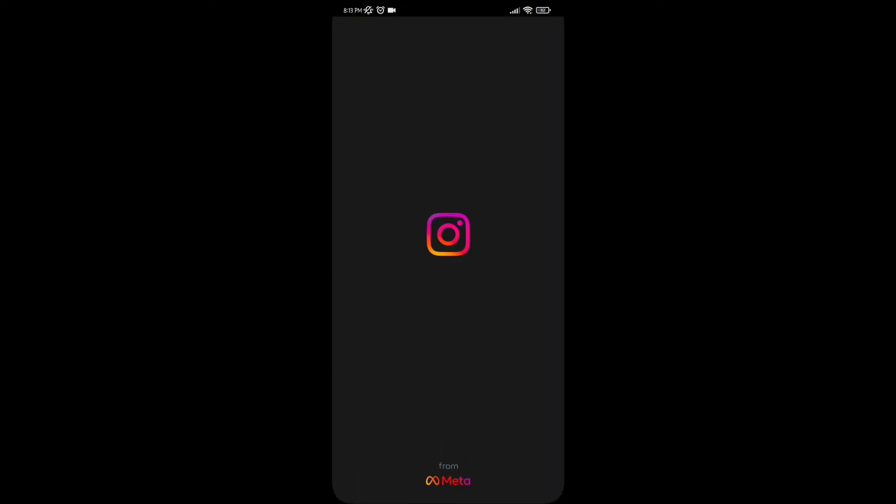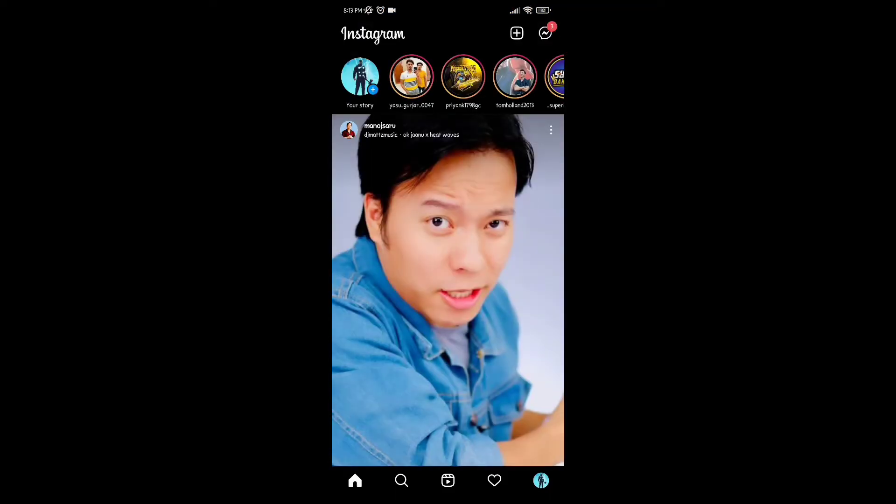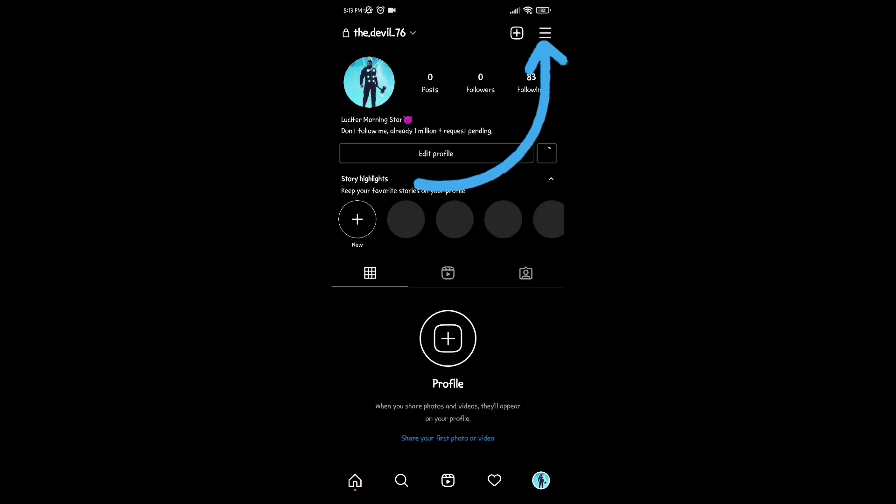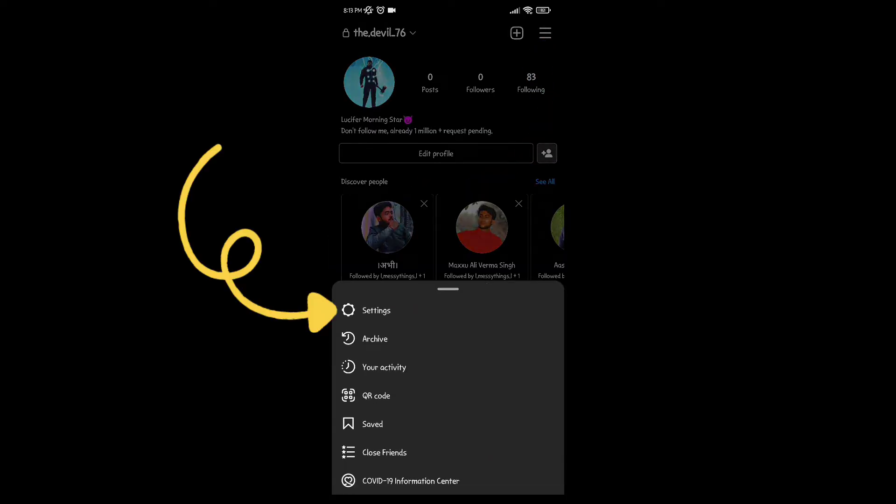First of all open your Instagram, then go to your profile, and click on the three lines on the top right corner, then go to settings.